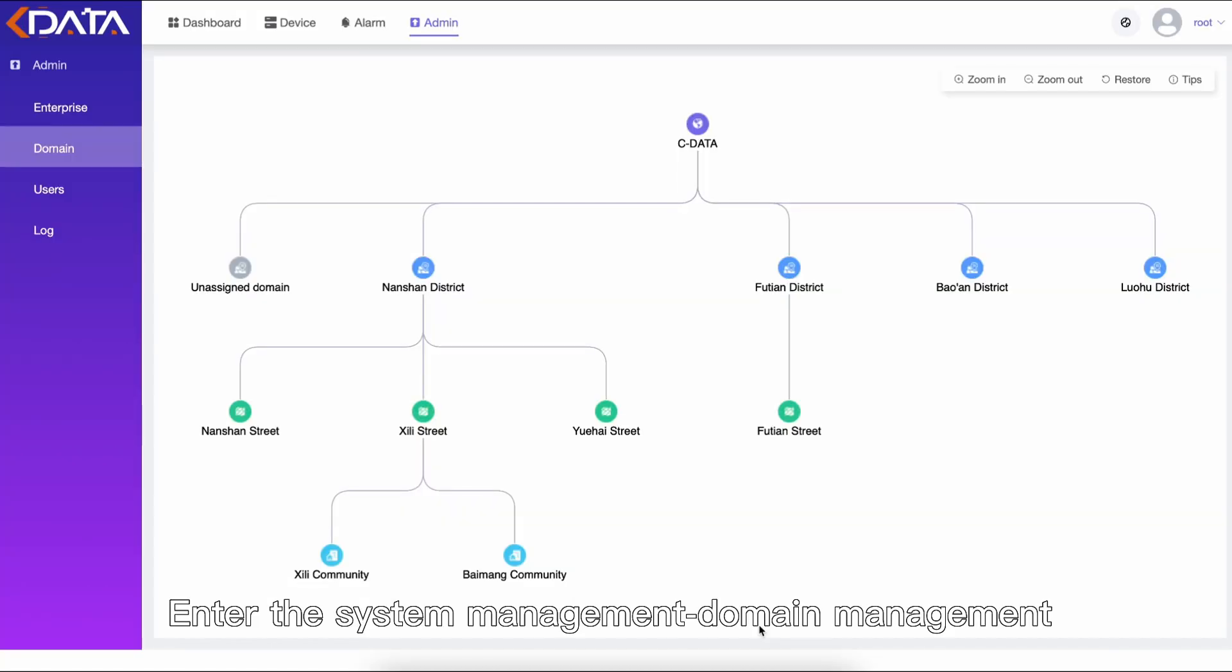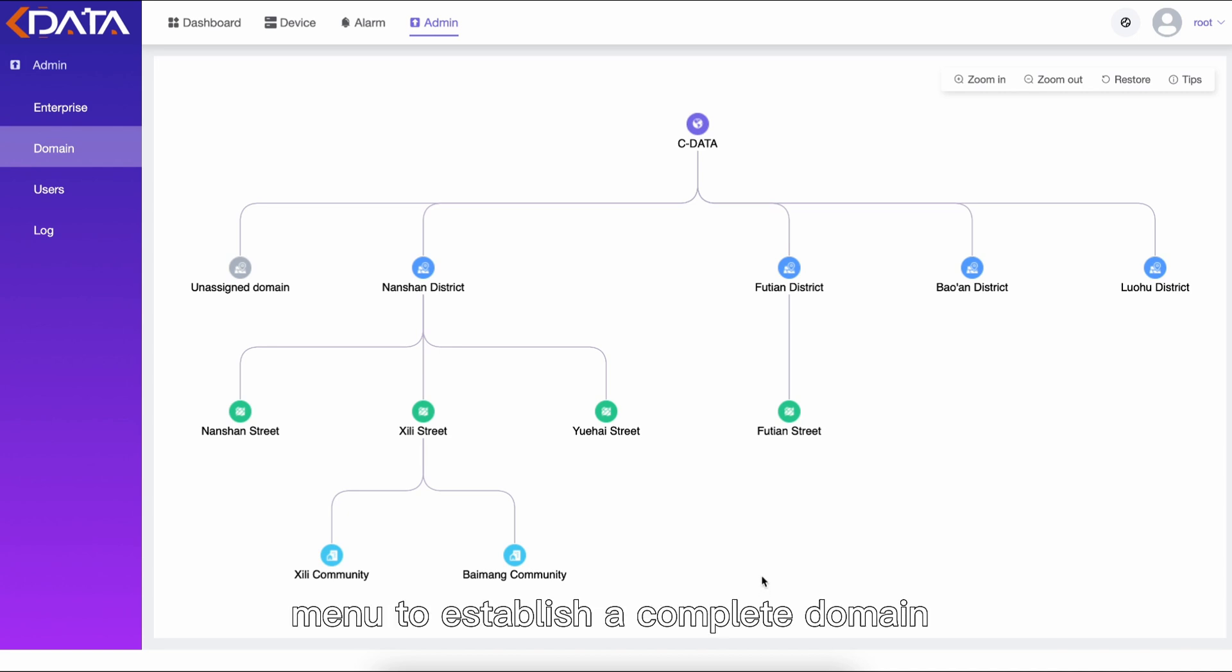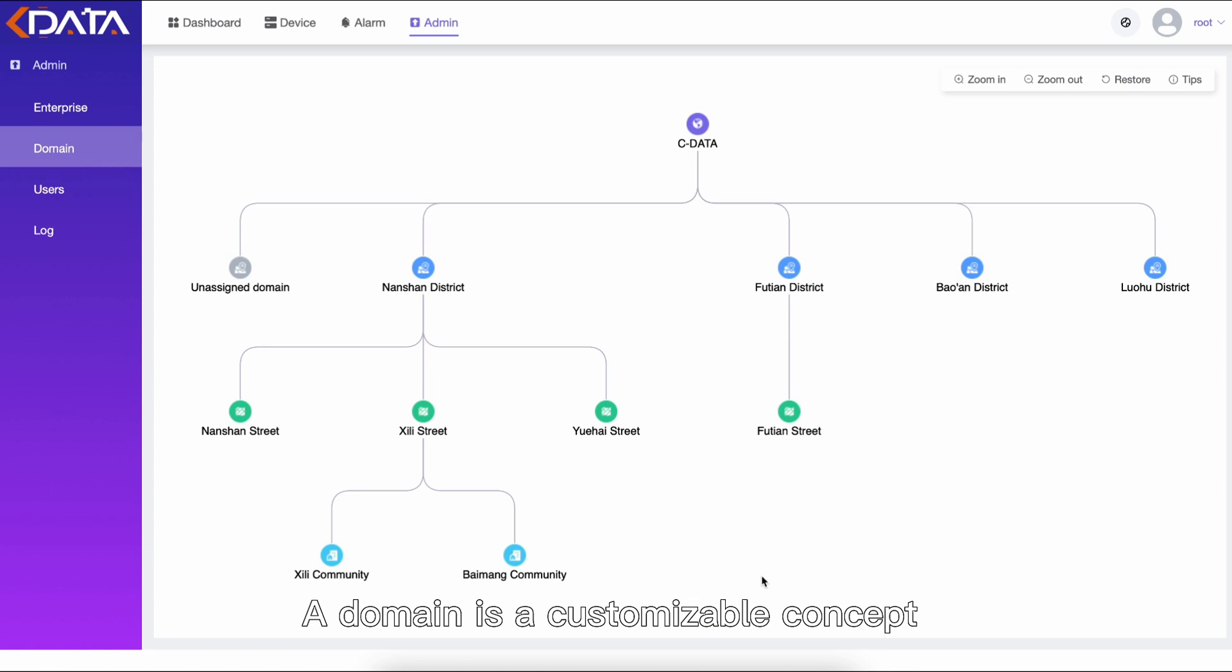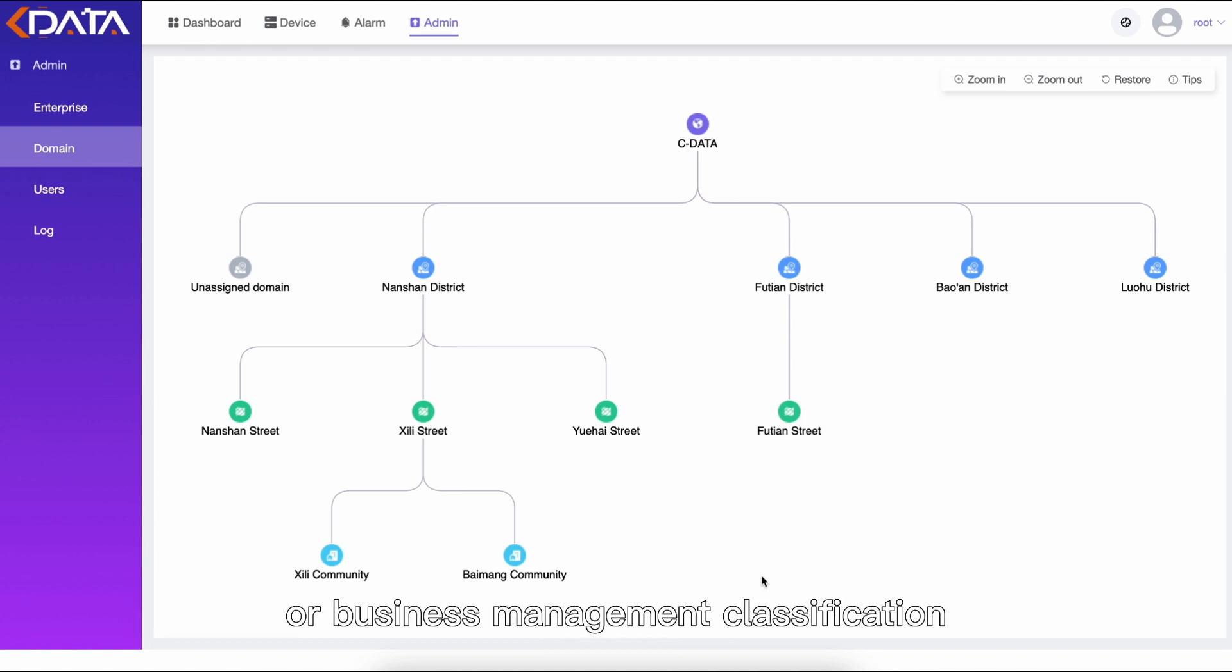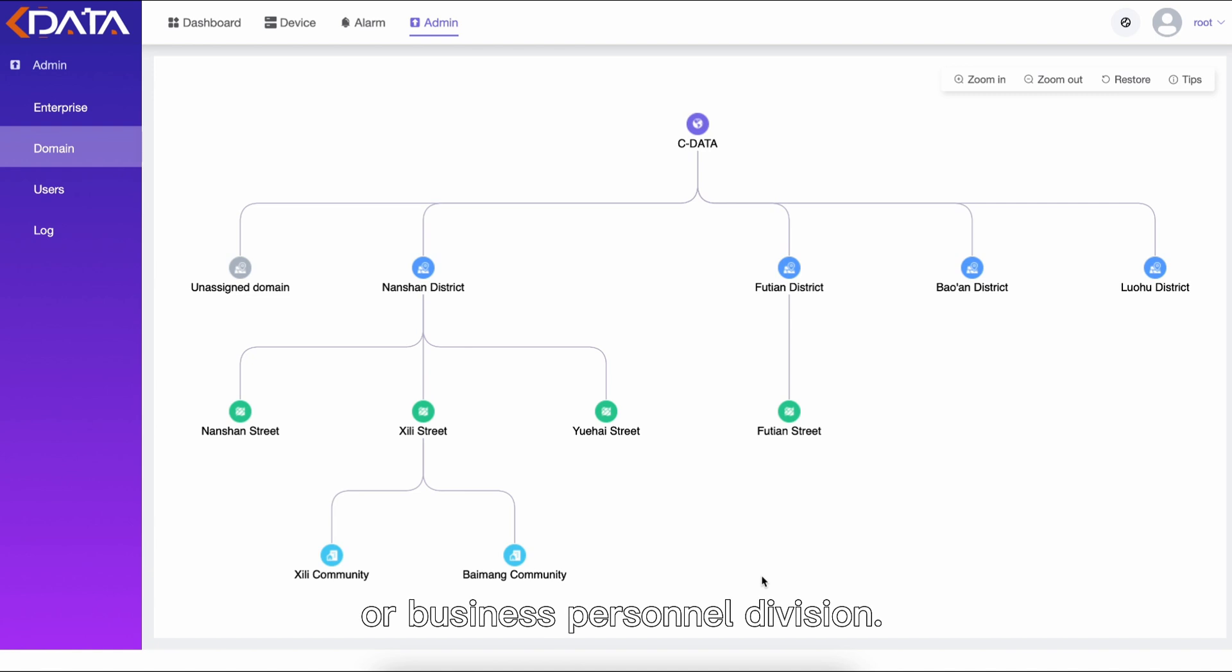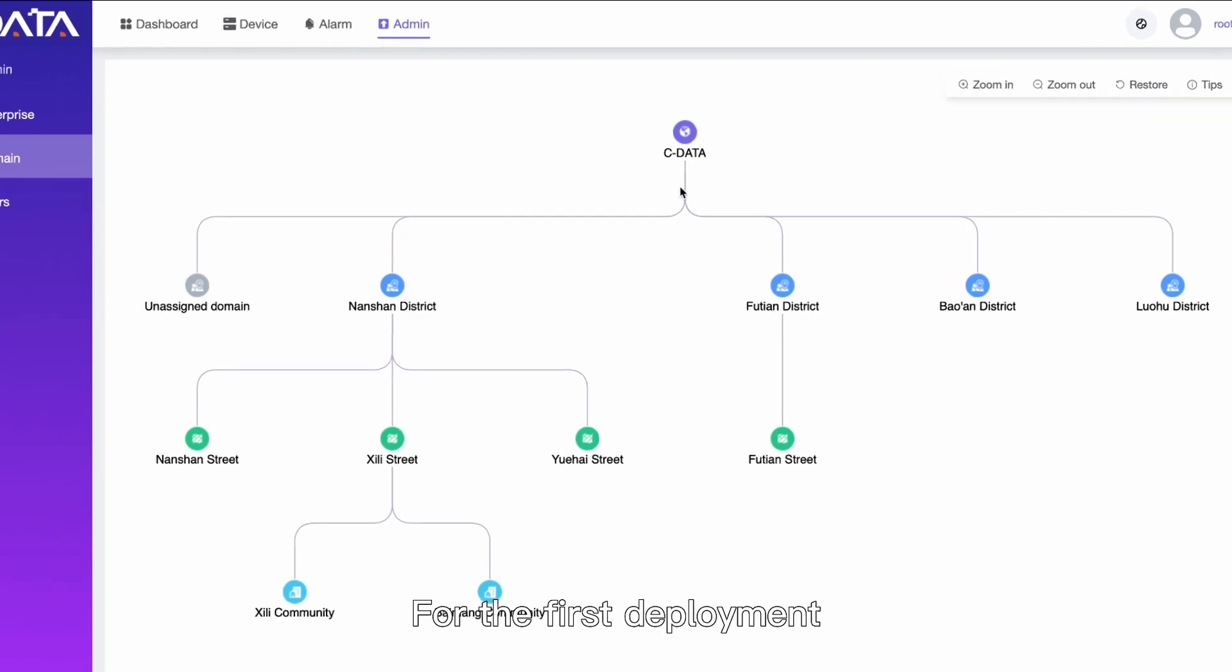Enter the system management domain management menu to establish a complete domain structure of the enterprise. A domain is a customizable concept that can be created and managed based on geographical location or business management classification, such as organizational structure or business personnel division.